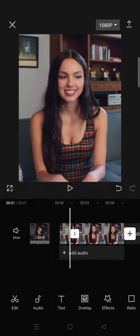Hi guys, welcome back with me again in this channel. On today's tutorial, I'm gonna show you how you can create this anamorphic lens effect on your videos using CapCut.